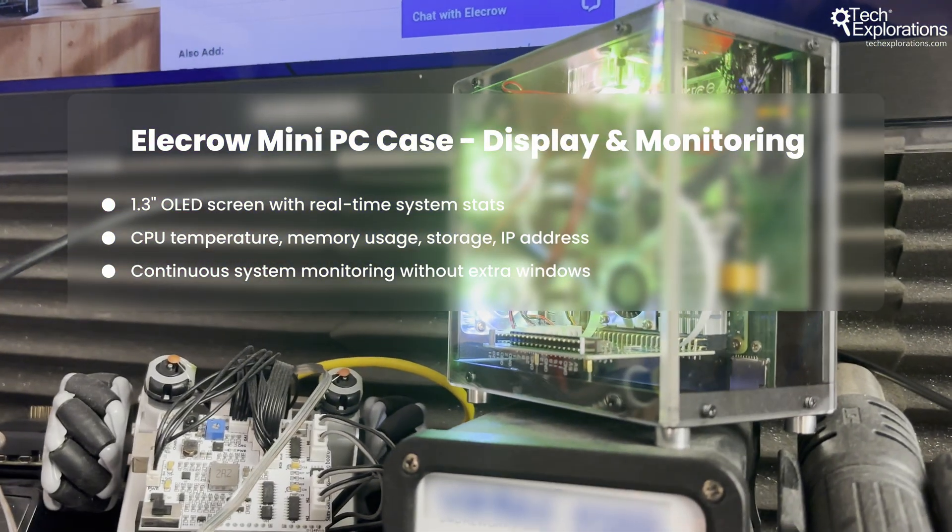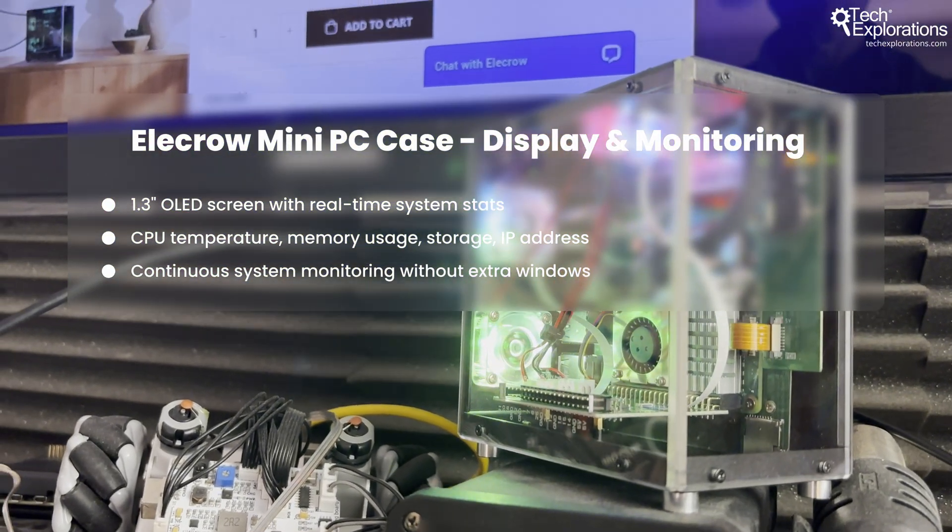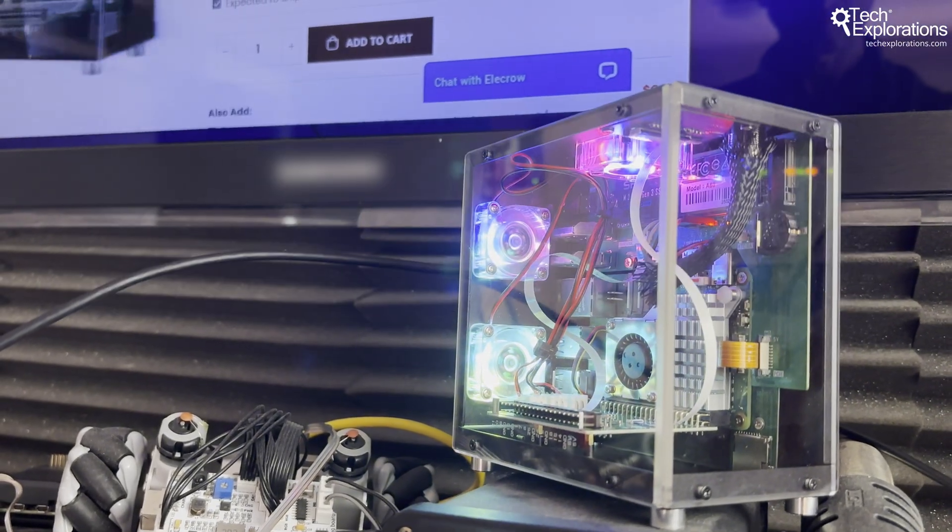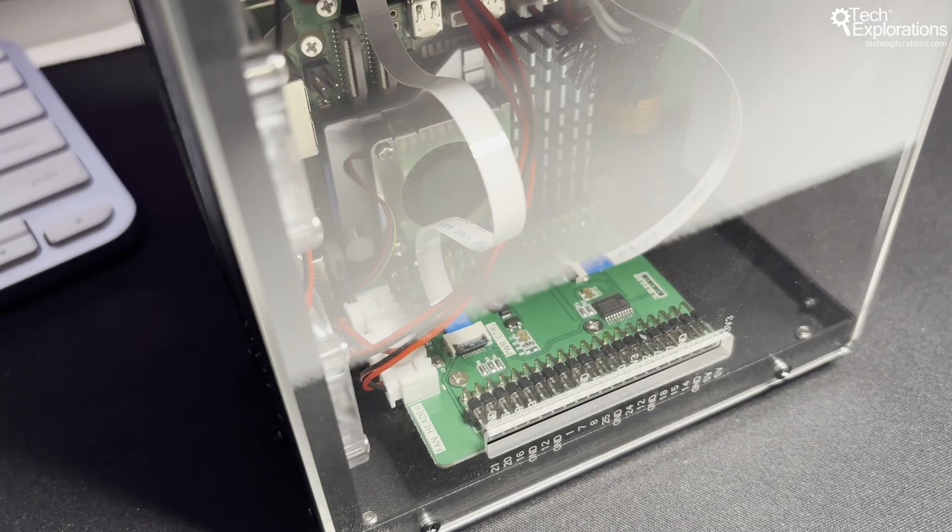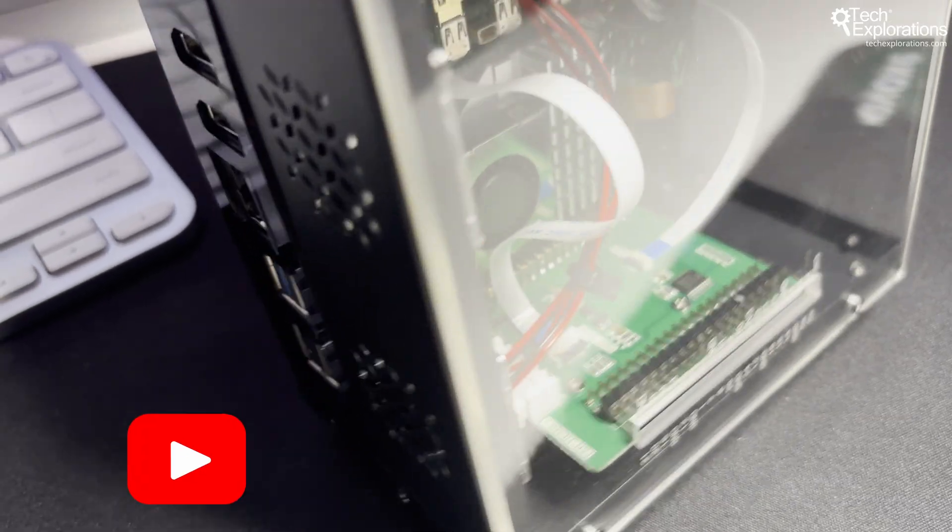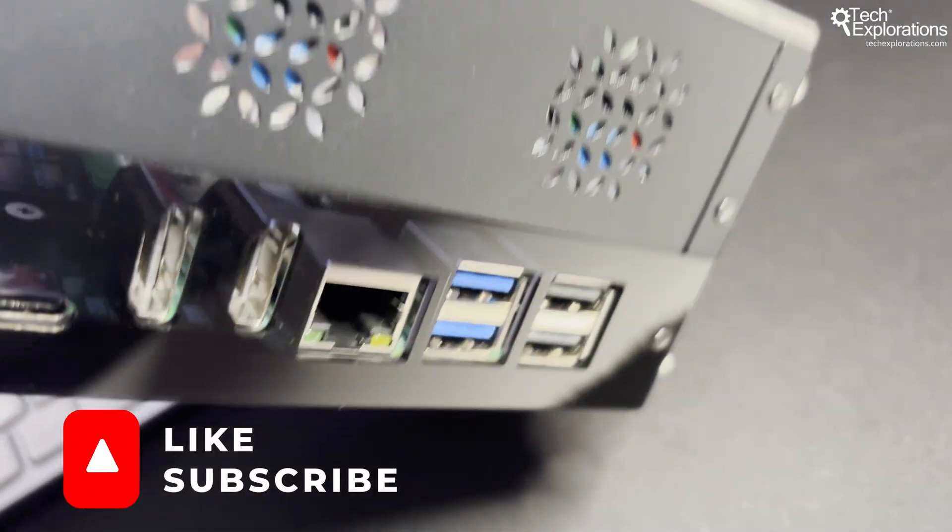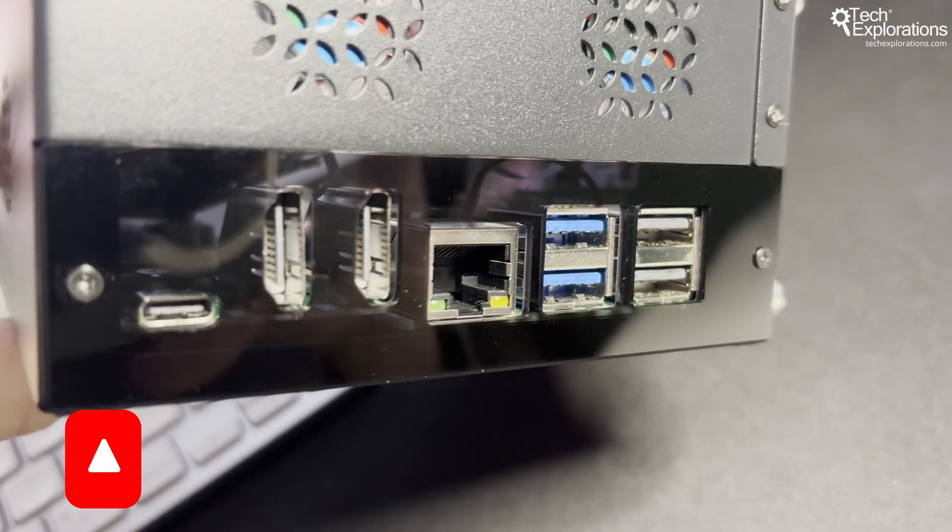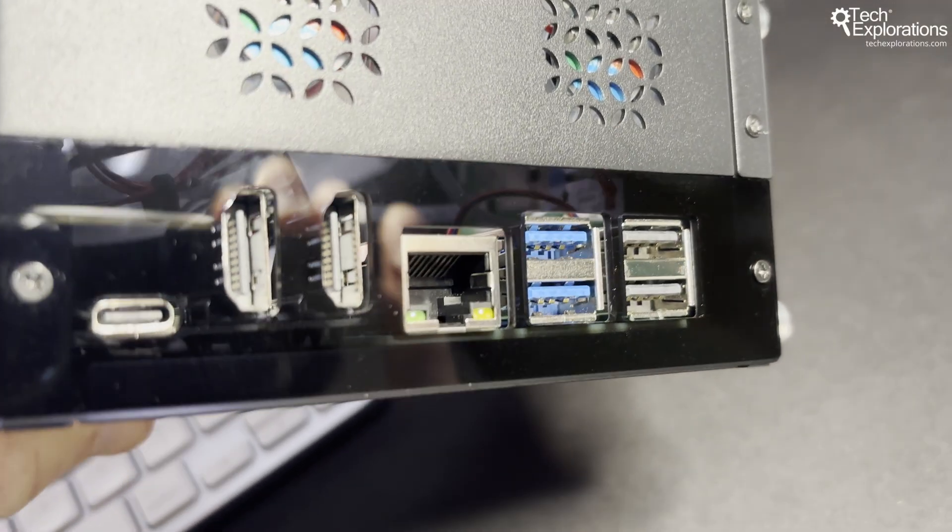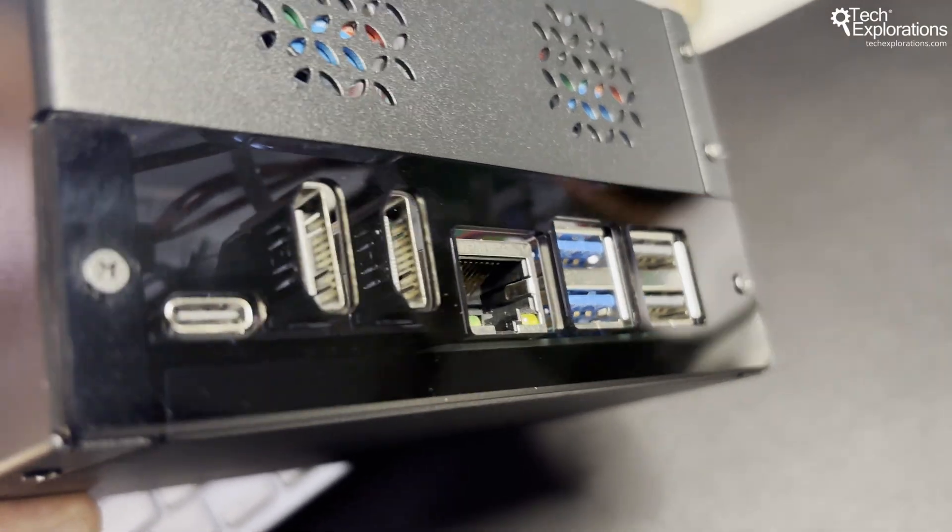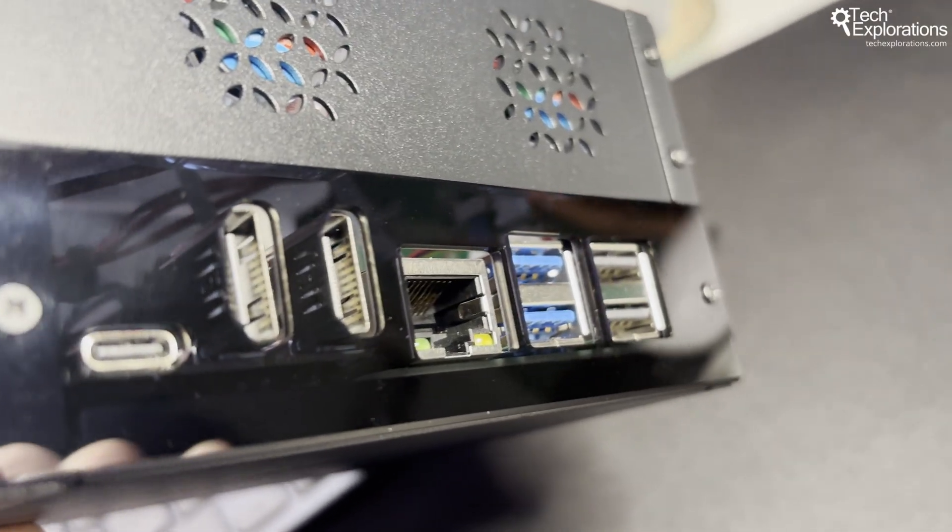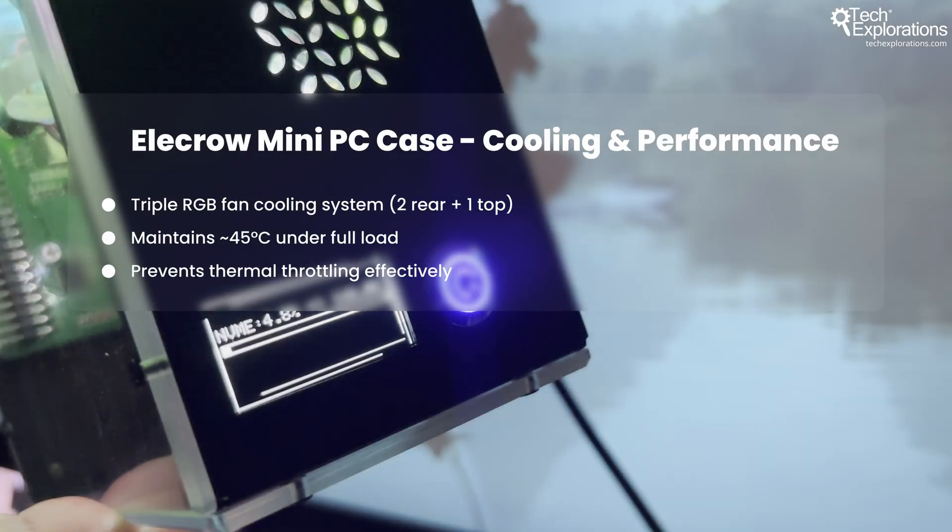In this video, I'm testing the Electro Mini PC case to see if it delivers premium features at budget pricing. If you're thinking about using your Raspberry Pi 5 as your secondary desktop computer or perhaps as a server, then this review is for you. The Electro Mini PC case is more than just protection for your Raspberry Pi 5. It's a desktop transformation kit with some very useful features.